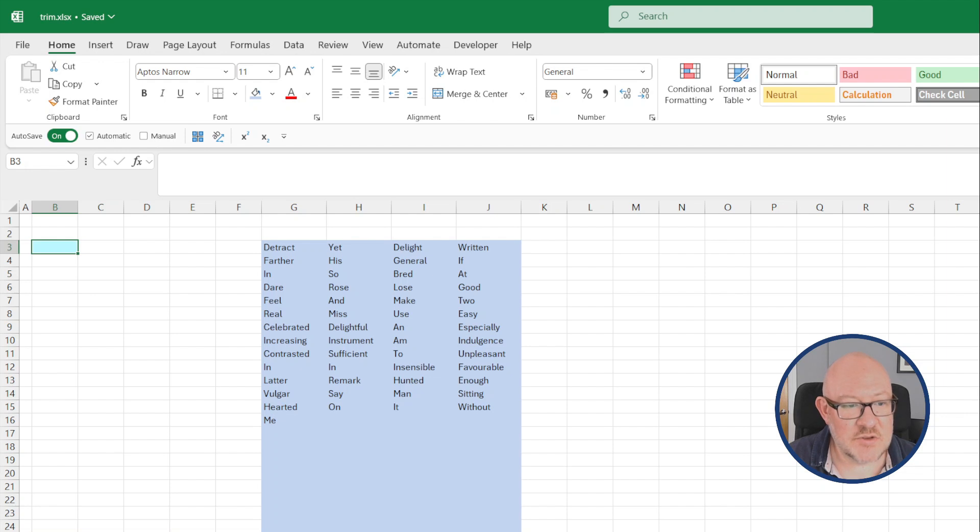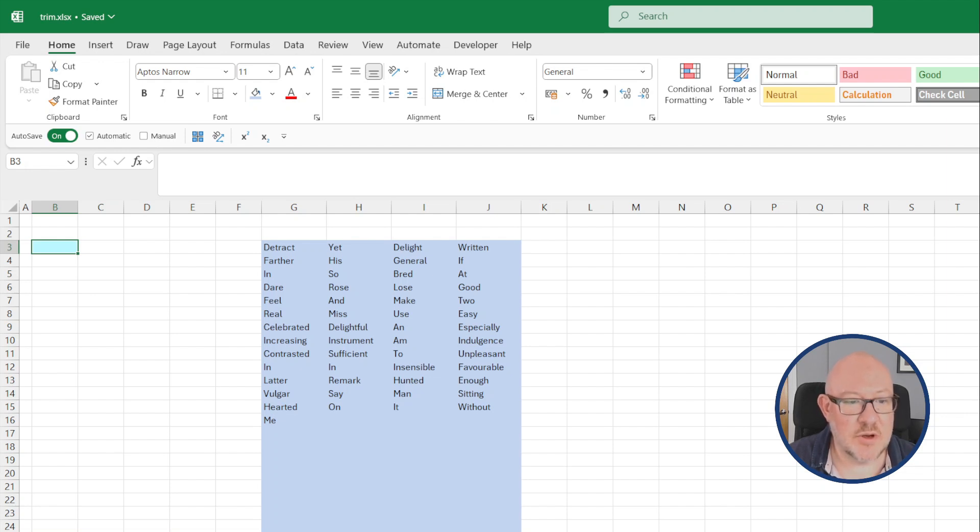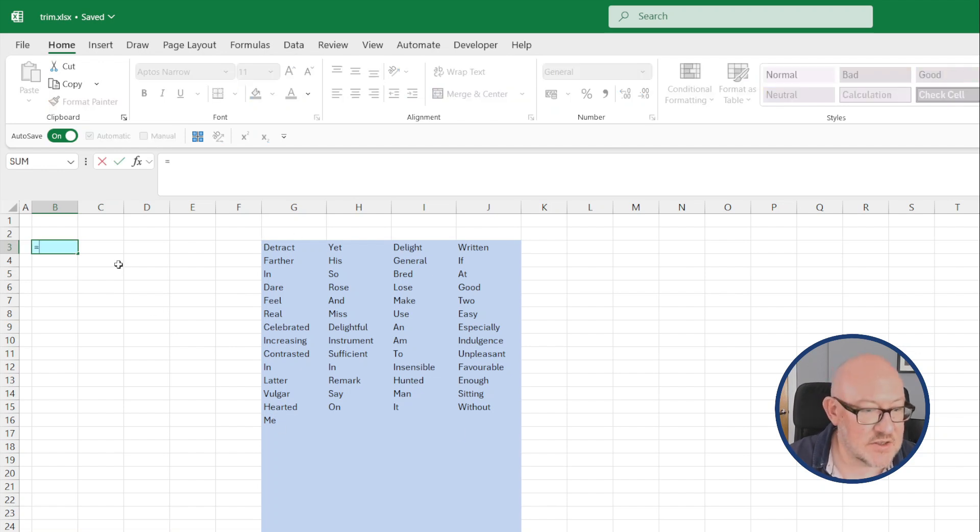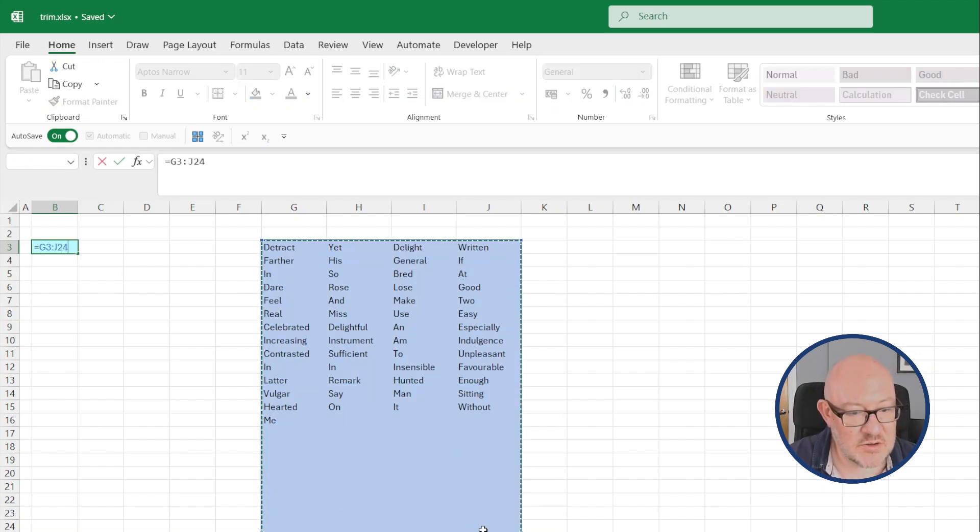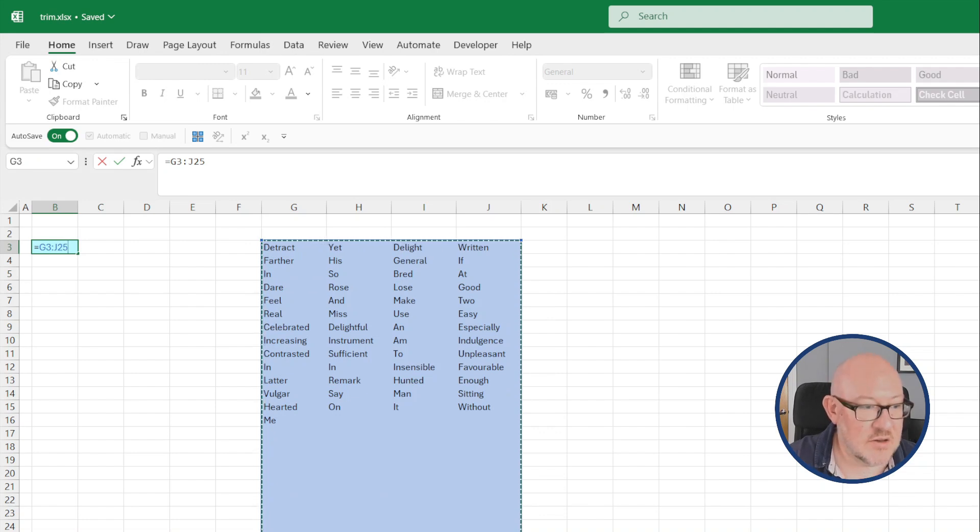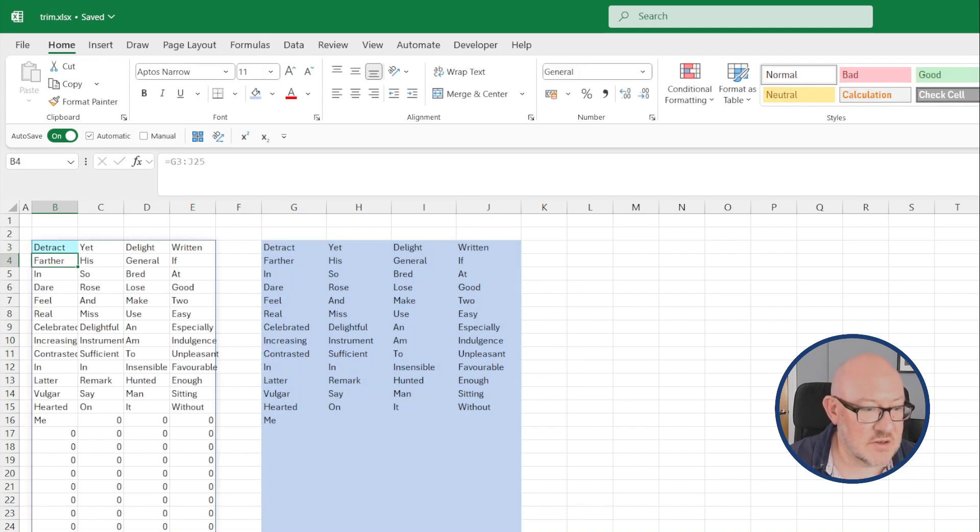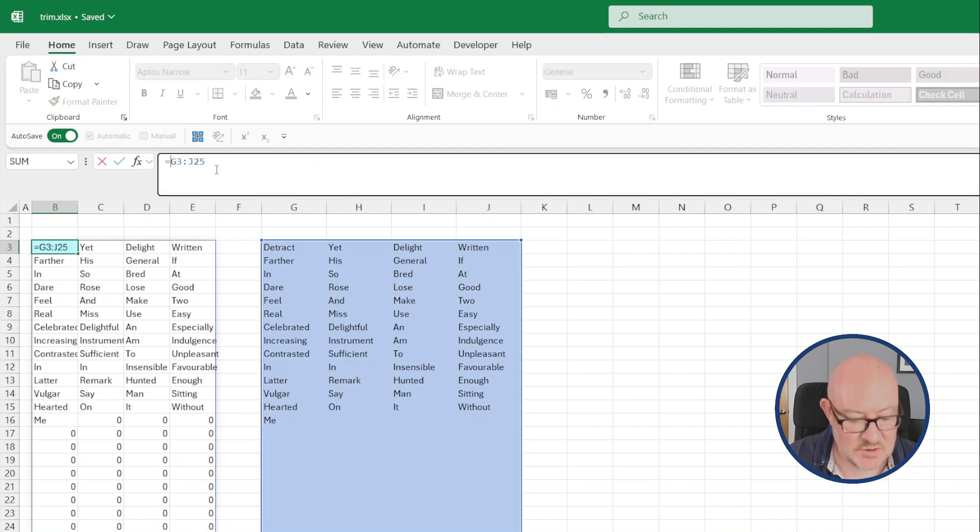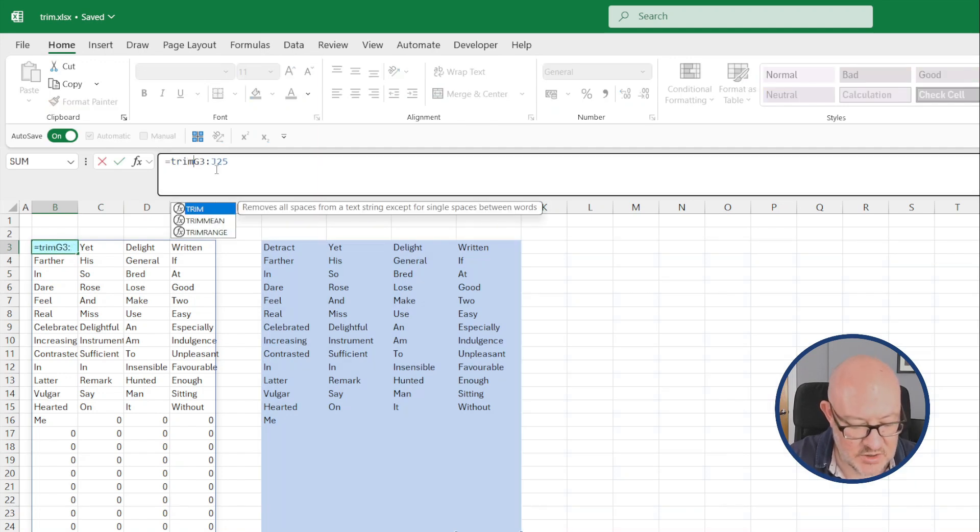When this functionality rolls out to all Excel users, it's going to be really good for presentational purposes where you have to refer to a certain range of data that may have blanks in it. If for example, I needed to display that and we don't want all the extra rows.